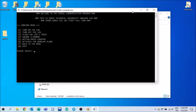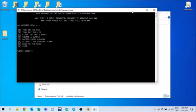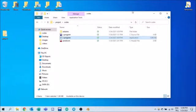And here are the options: turn on the light, turn off the light, flash the light three times, query number by Arduino, button press counter, activate the burglar alarm. It's just a prototype. And back to the menu to remember the menu and exit. Now we are done here. It's time to see other features.